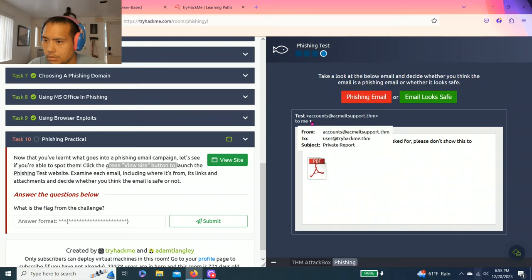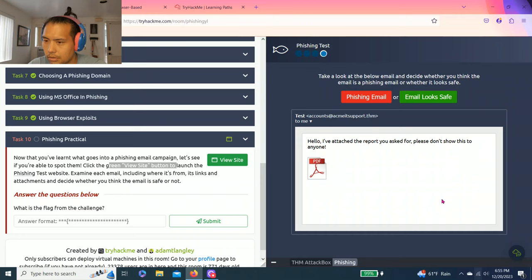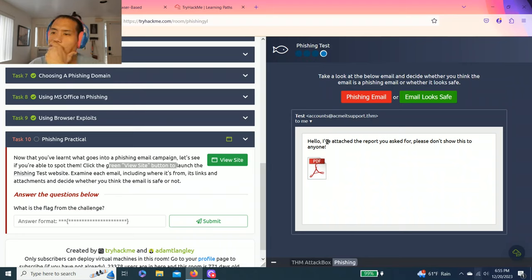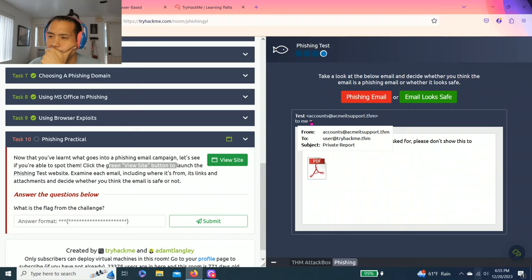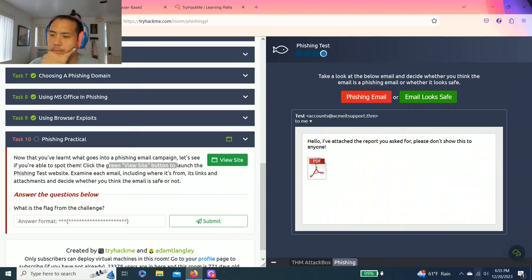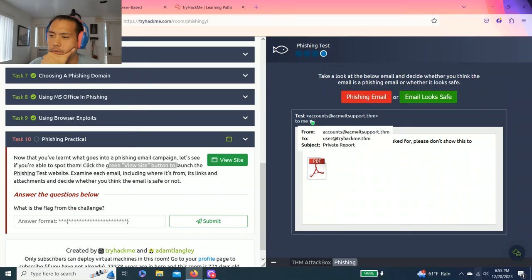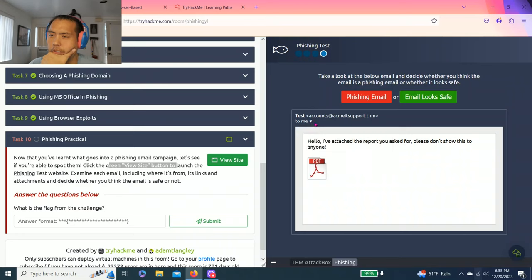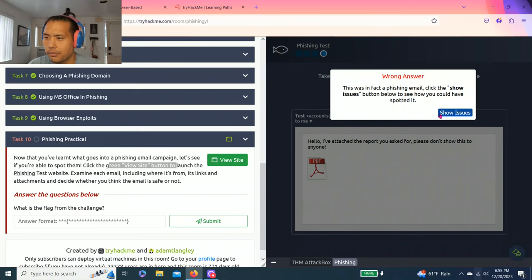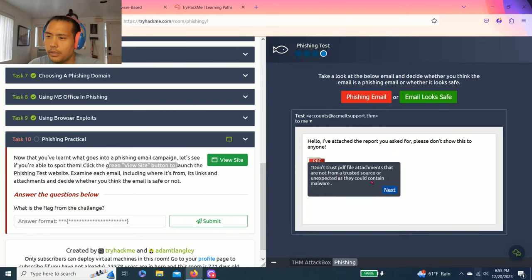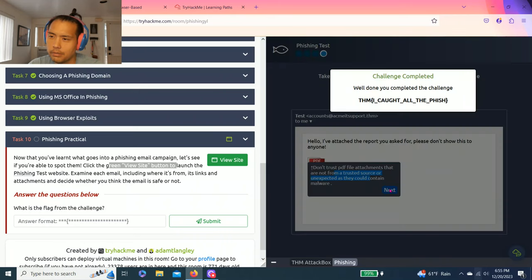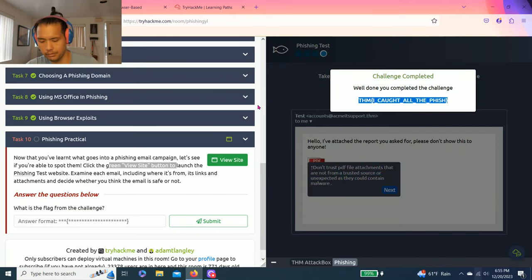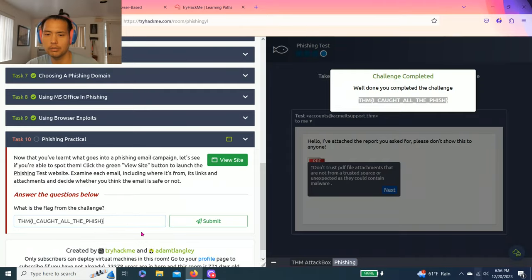Let's click here. Accounts, IT support user. Hello, I attached a report you asked for. Please don't show this to anybody. I don't know, there's no link here. Email looks safe though. I don't know. I'm going to go. Ah, wrong answer. Don't trust PDFs. Yeah, I should know. So it's not from a trust source.